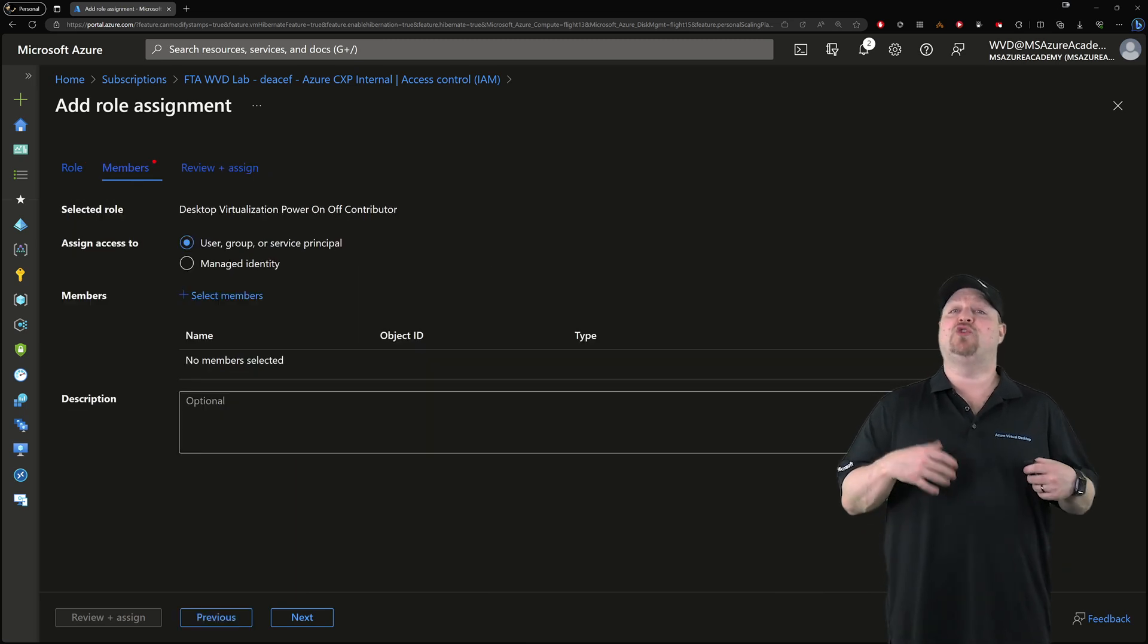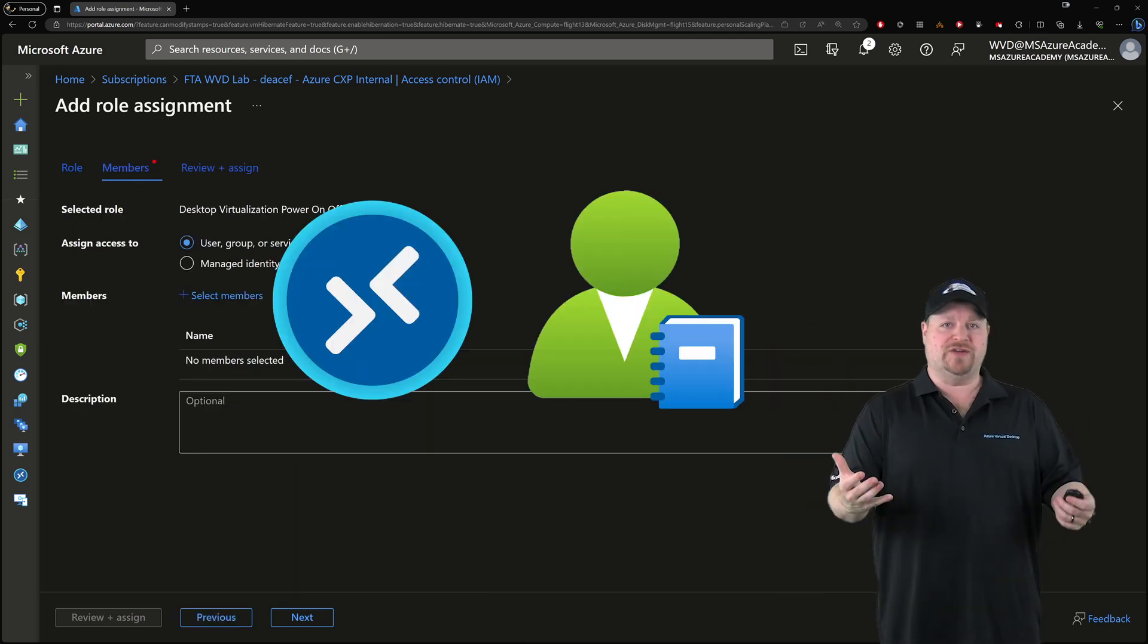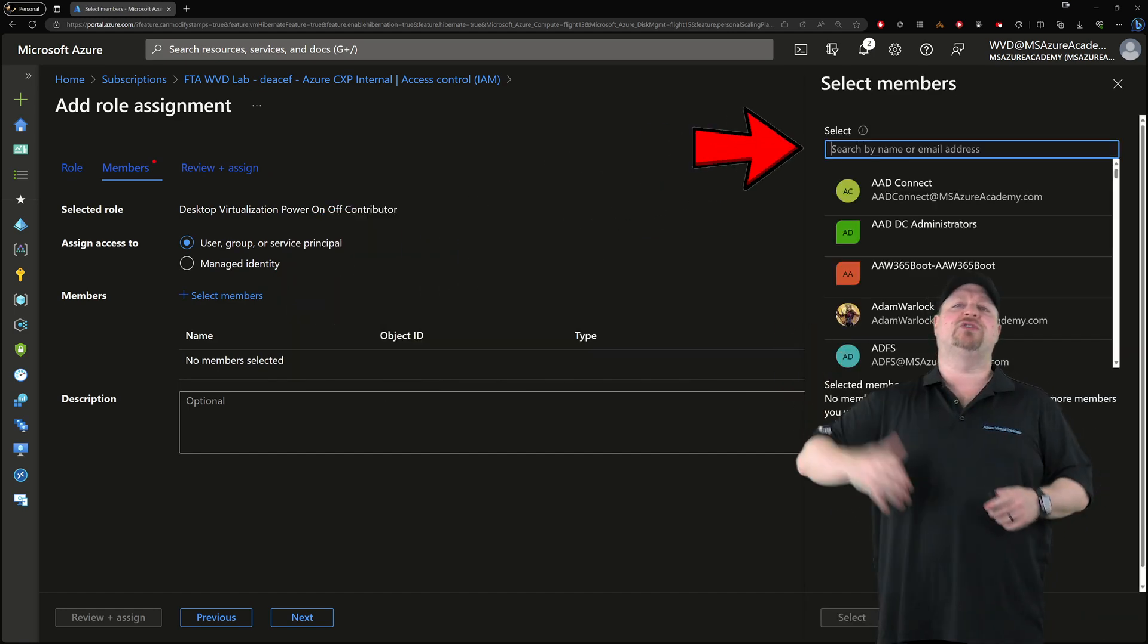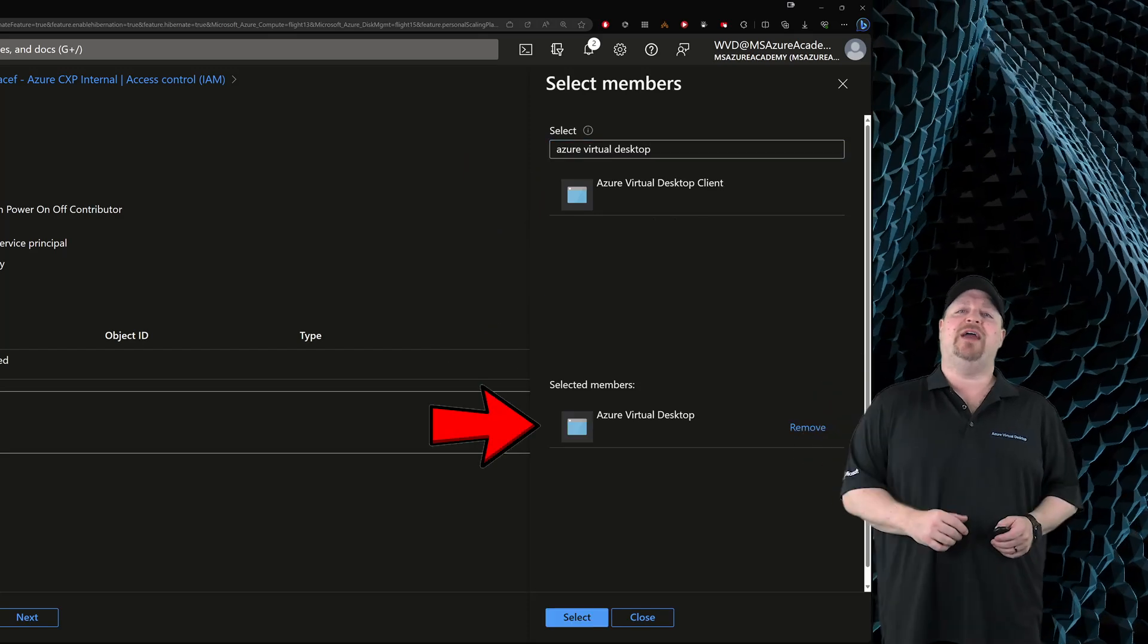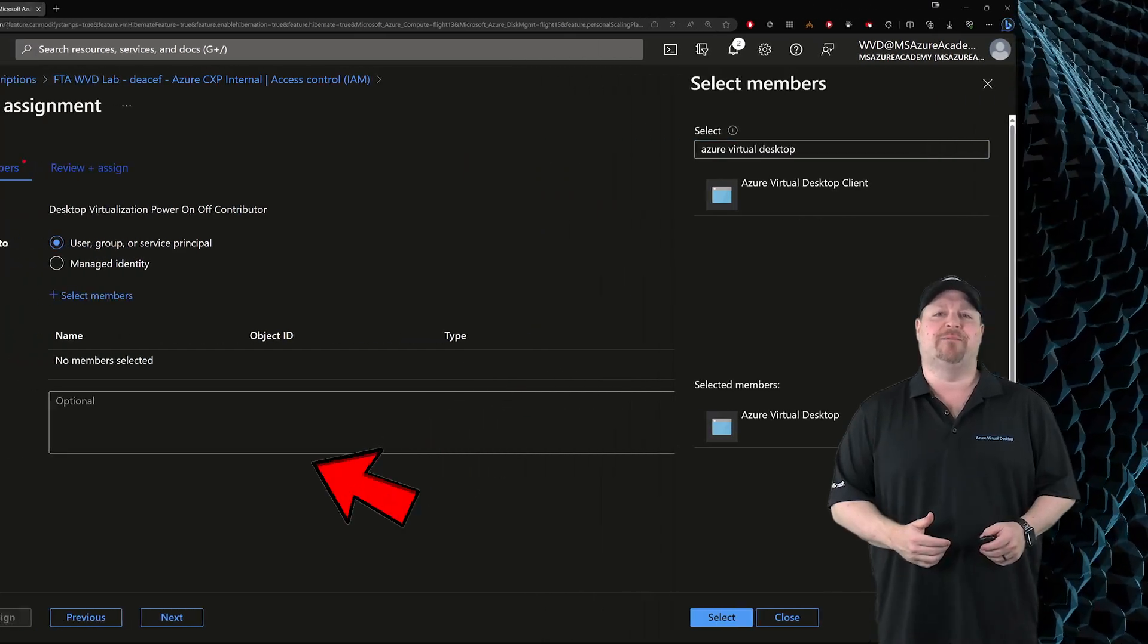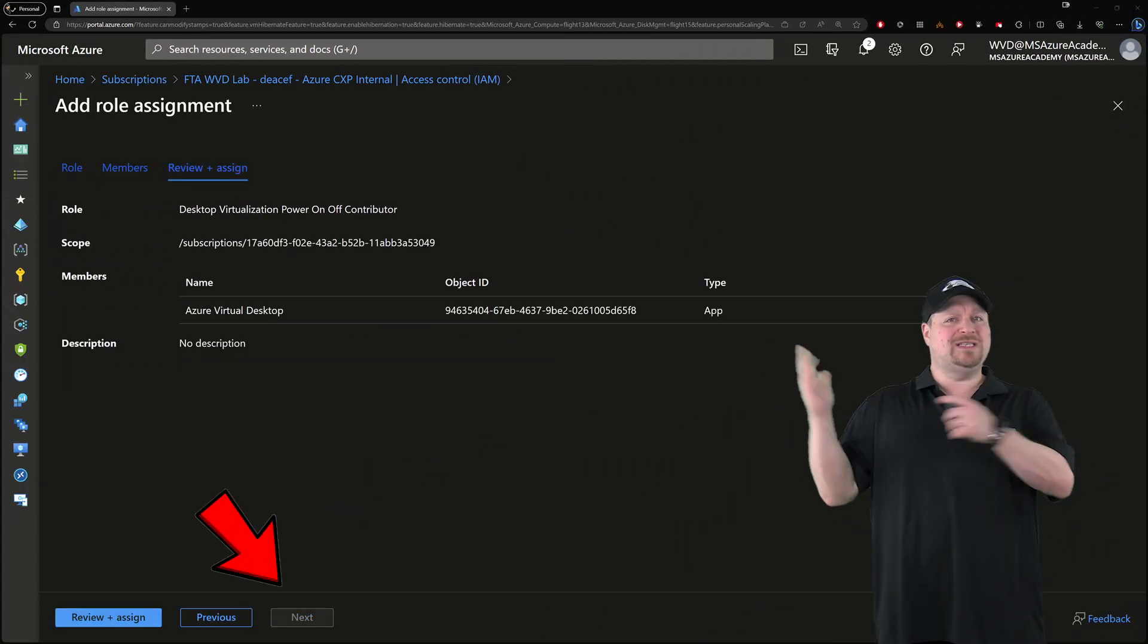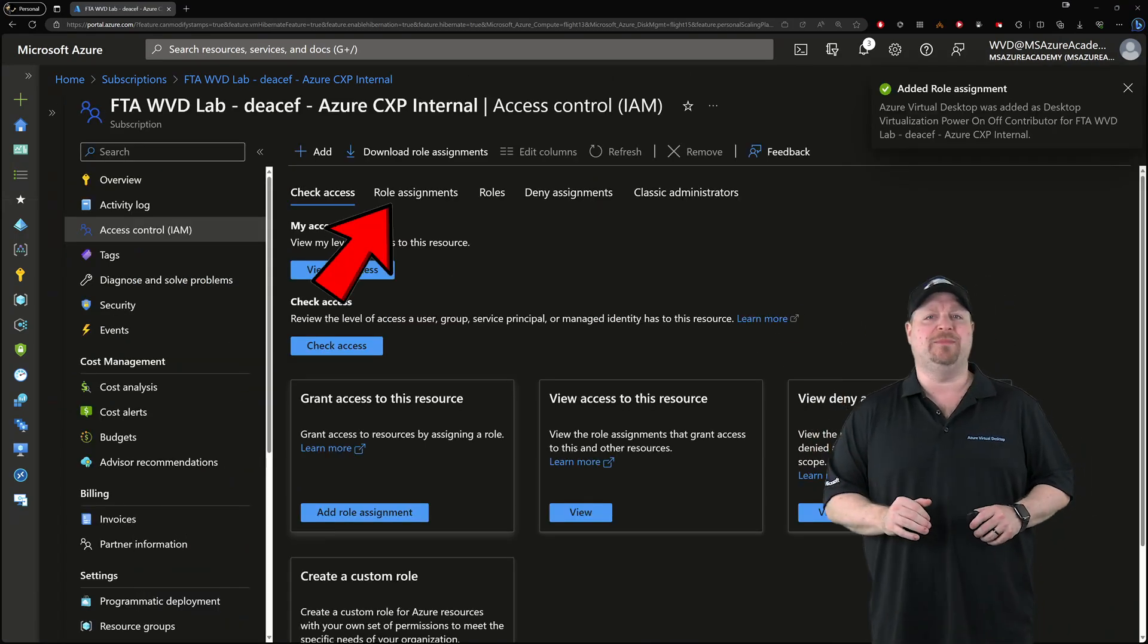We need to grant that permission to the AVD service. So select the member and search for Azure Virtual Desktop. Click right over there and then hit select at the bottom. Now click next. Once that is granted, you can check it in the role assignments.